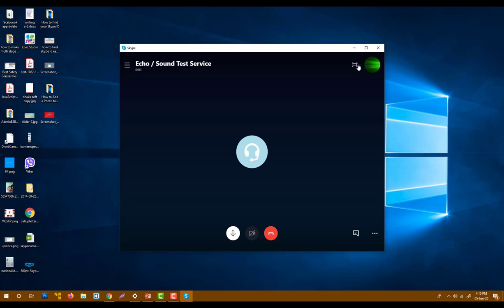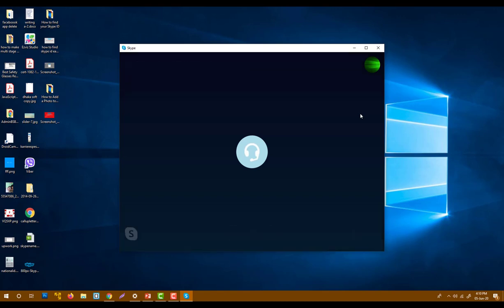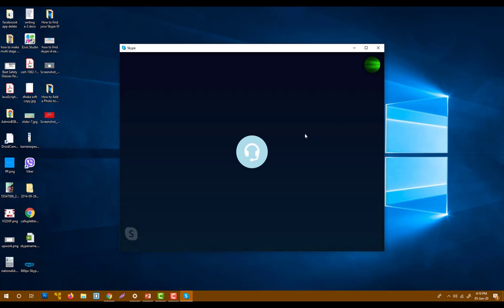Hello, welcome to Skype call testing service. After the beep, please record a message. Afterwards, your message will be played back to you. This is a 10-second recording service, so we can record a 10-second or 20-second voice and it will return to us.